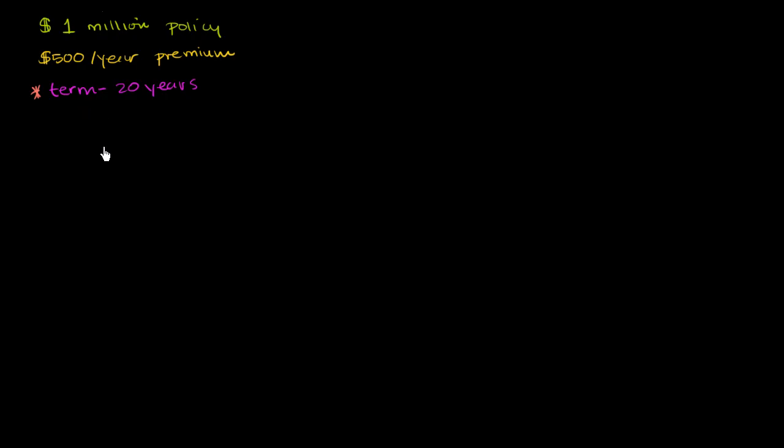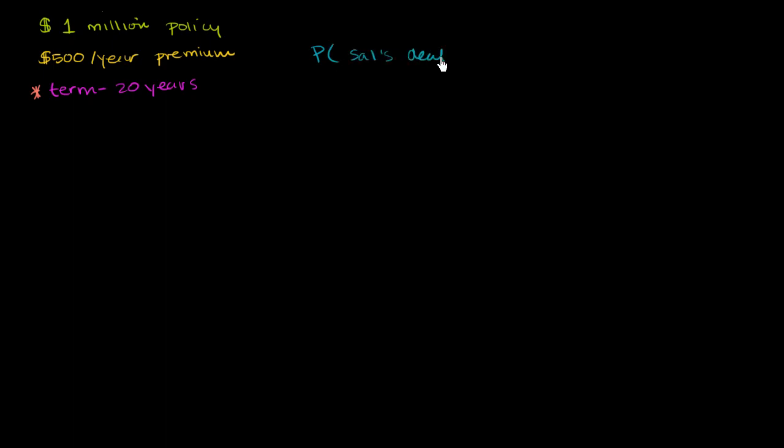But what I want to do in this video is think about, given these numbers that have been quoted to me by the insurance company, what do they think that my odds of dying are over the next 20 years? So what I want to think about is the probability of Sal's death in 20 years, based on what the people at the insurance company are telling me. Or at least, what's the maximum probability of my death in order for them to make money?